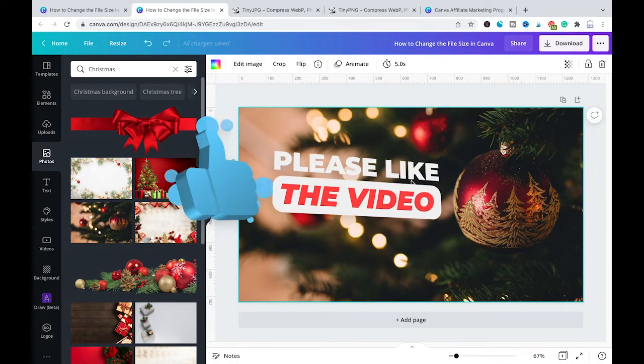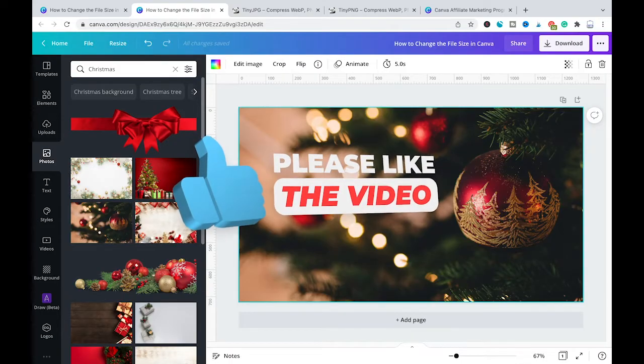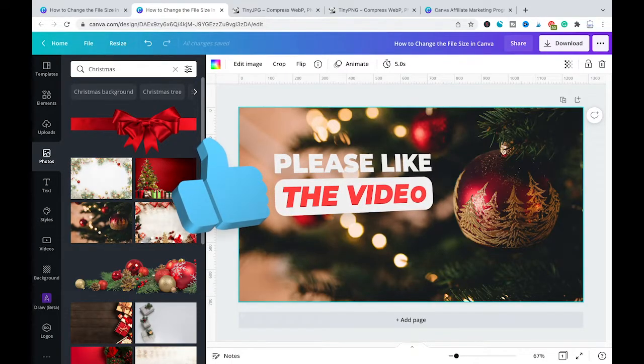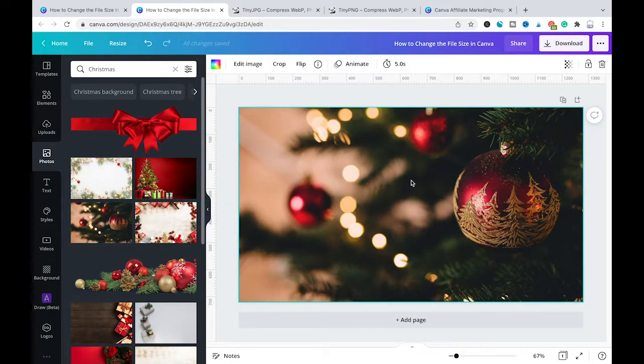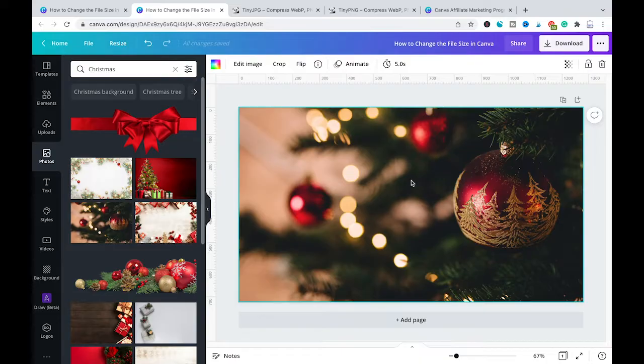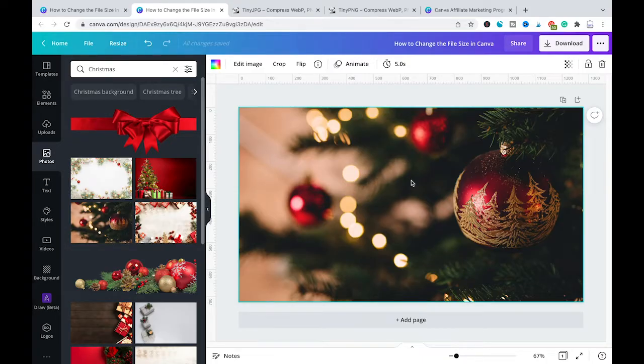Now if you are wondering if you should download your picture in a JPEG or in a PNG format then let me just say this. If your ultimate goal is to have your picture in a very small file size then downloading your things in a JPEG format will be the better choice because JPEGs are usually much smaller than PNG files.